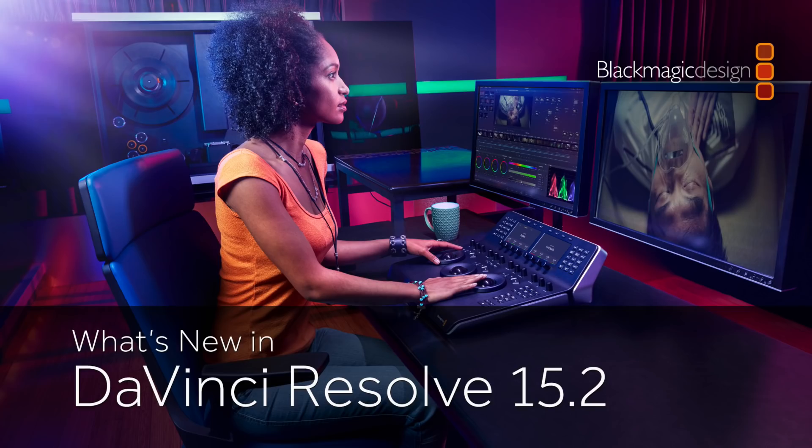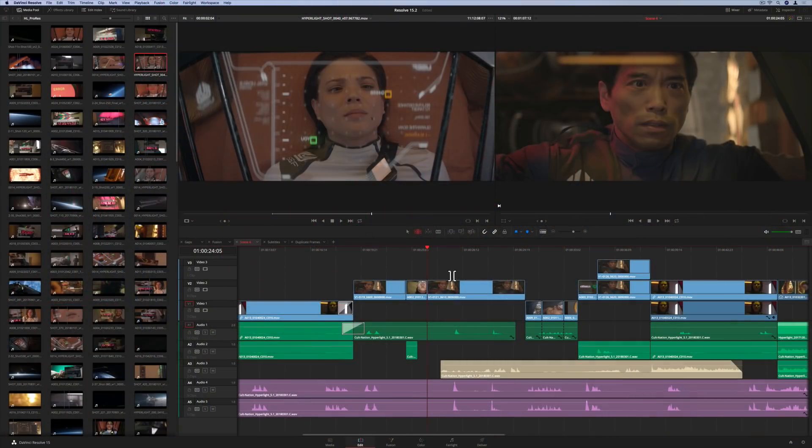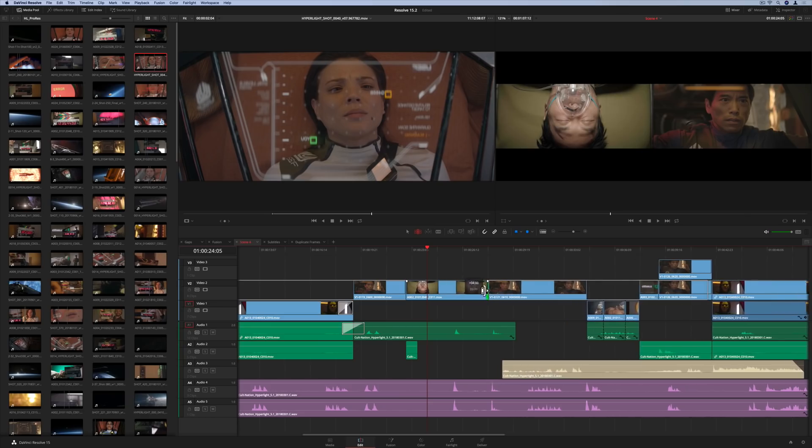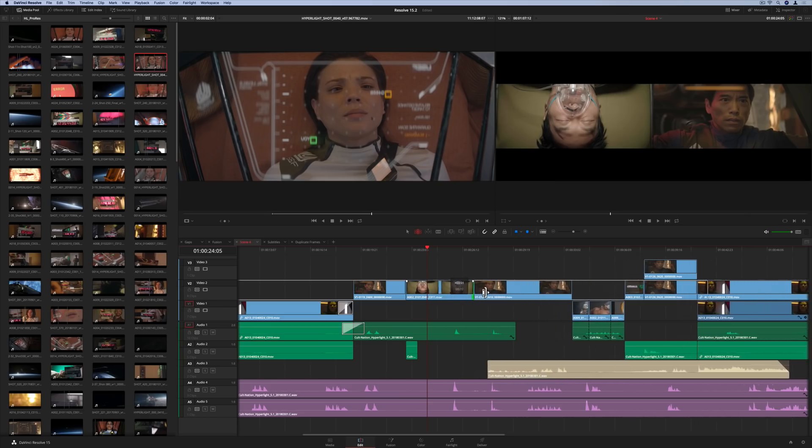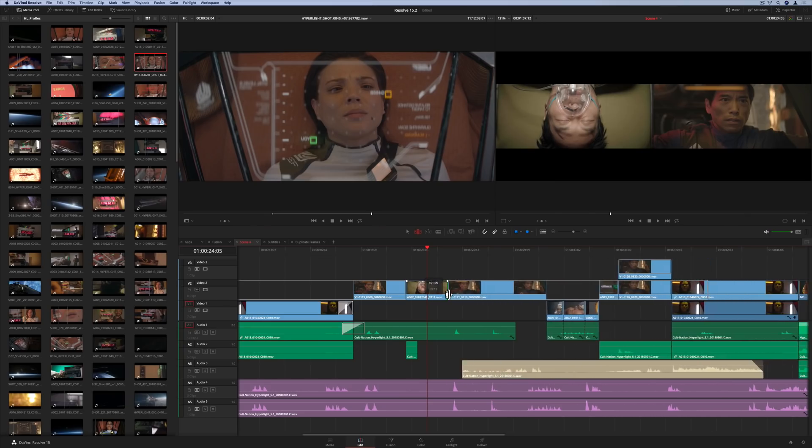DaVinci Resolve 15.2 is a major release that adds over 30 new features based on your feedback. The edit timeline now draws at a higher frame rate, which makes trimming even more responsive and precise.